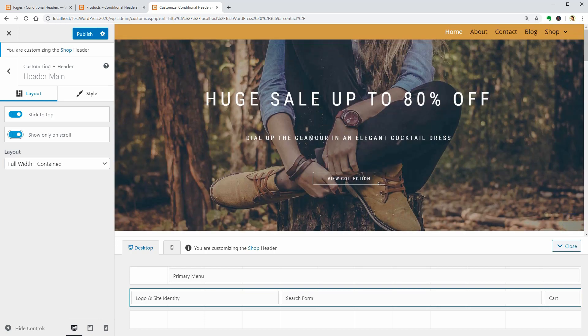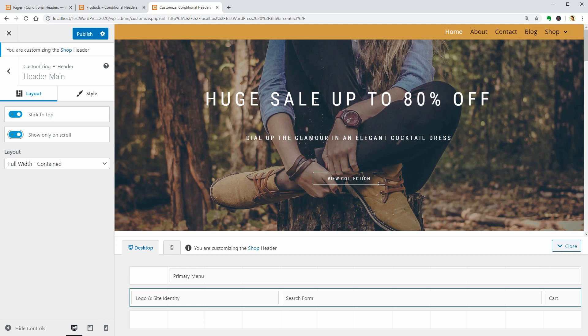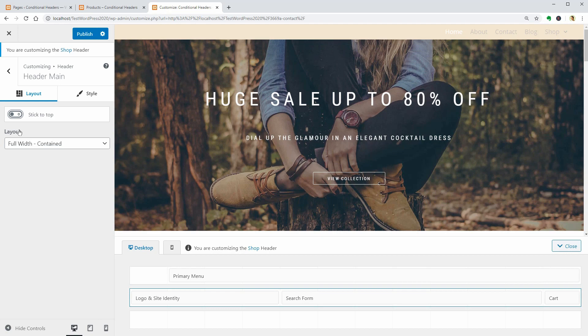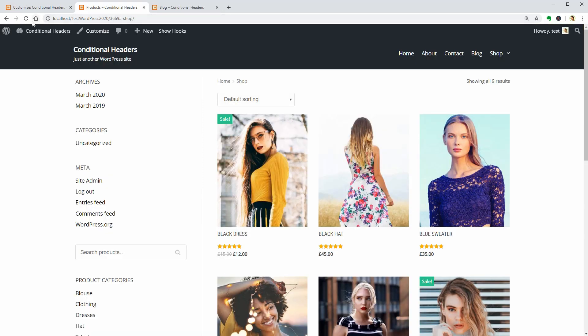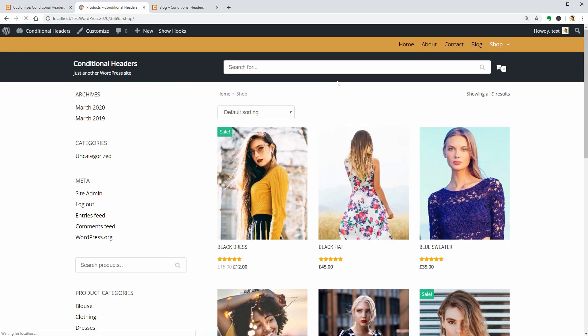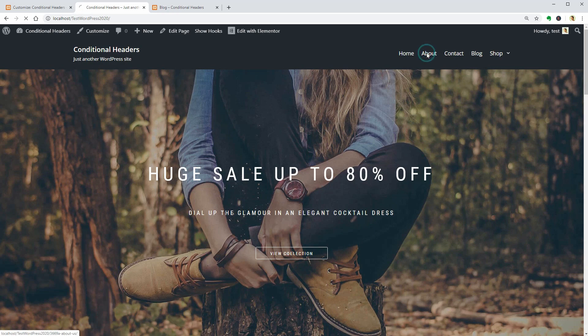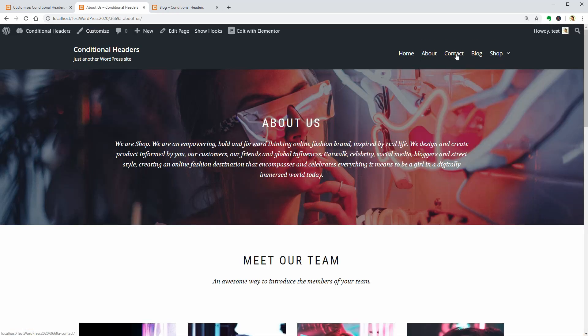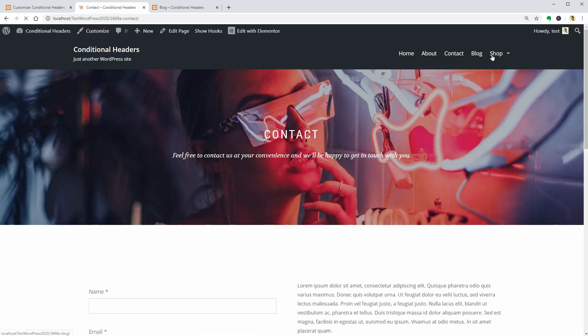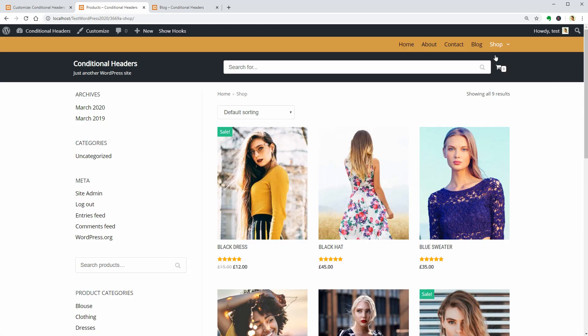That's it. My shop page has a different header now and to make sure everything is working properly, I will reload the page in this tab and try navigating to different pages. As you can see, my default header is displayed on all of my pages but when I go to the shop page, the header is different.